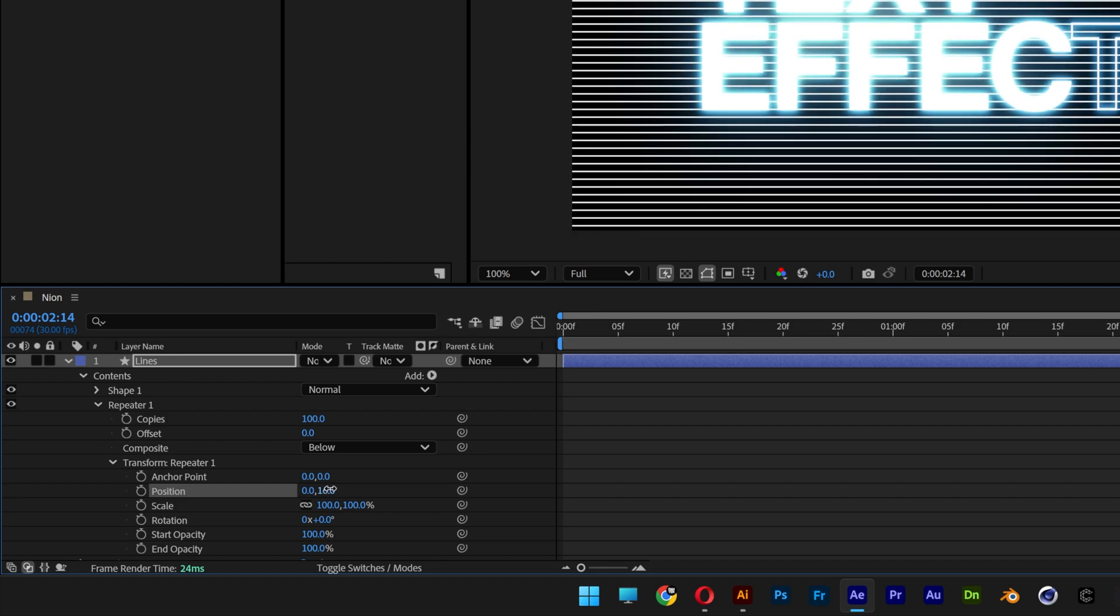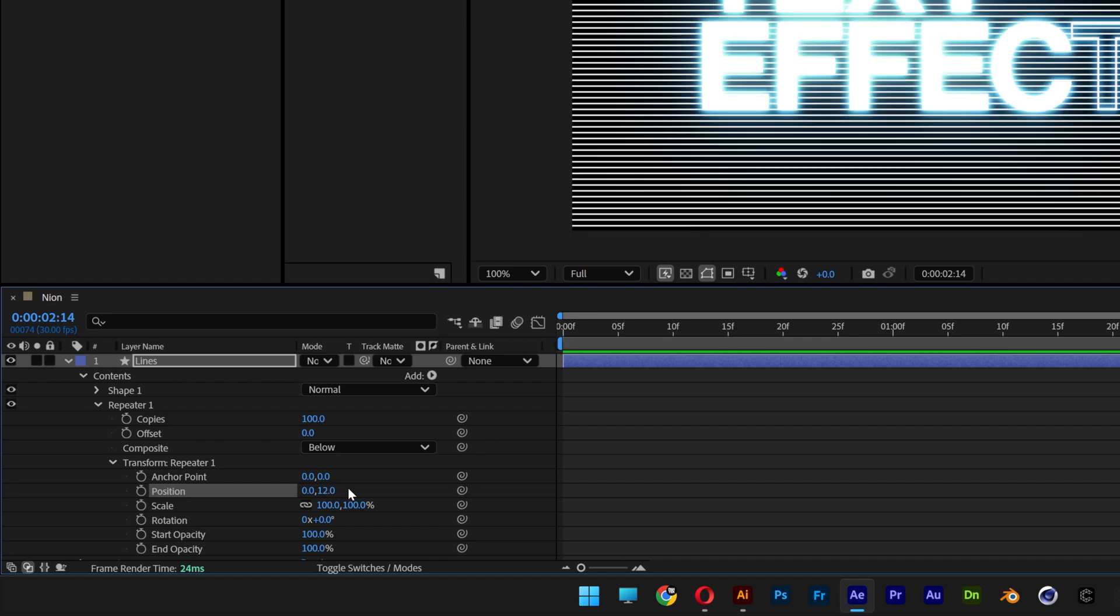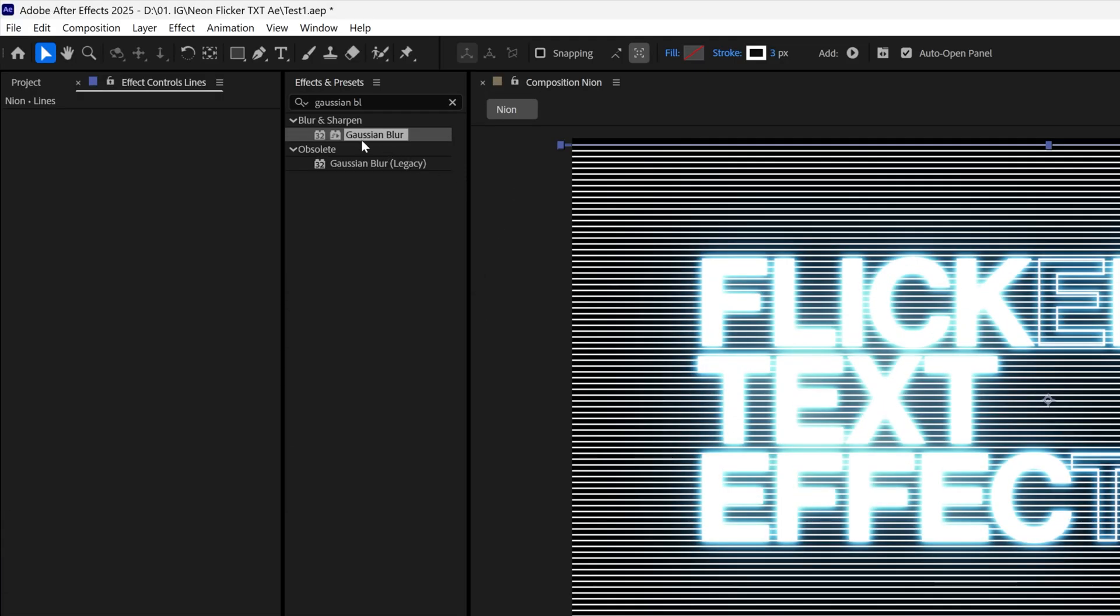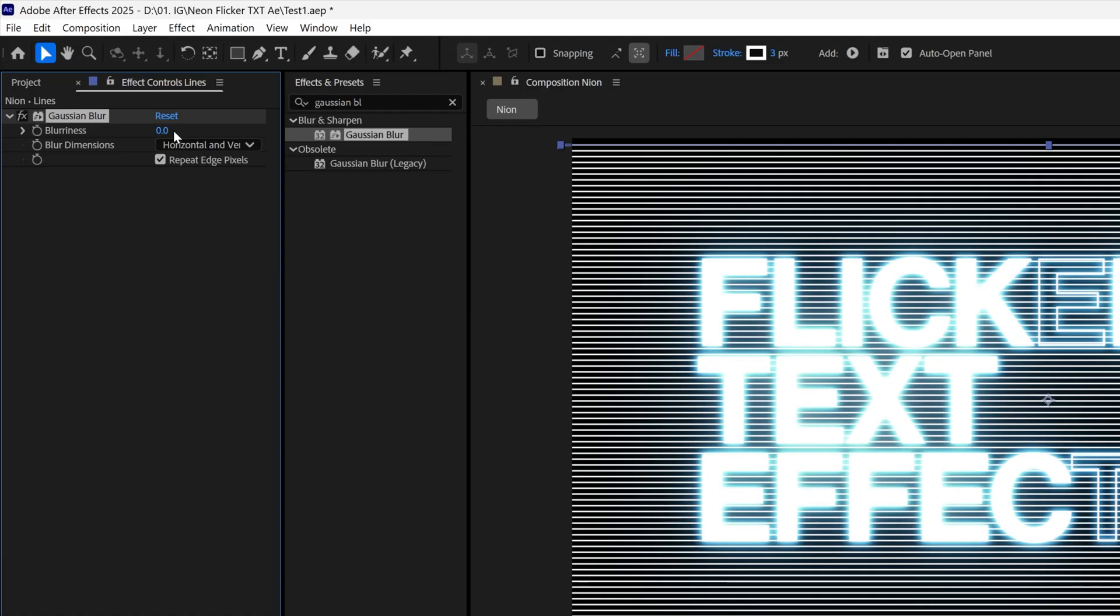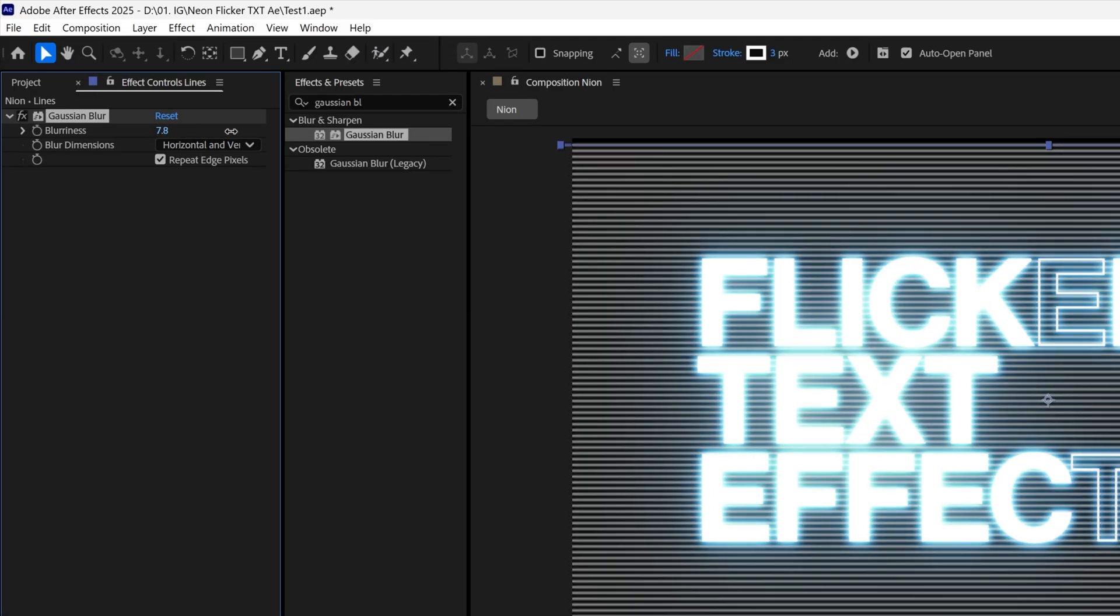Now let's go back to the effects and presets, select the Gaussian blur, drag it on the lines and I'm gonna increase the blurriness. I'm gonna try it out with 9.